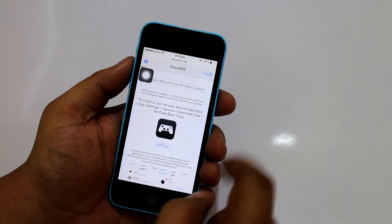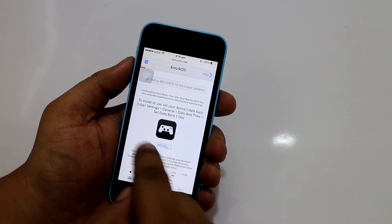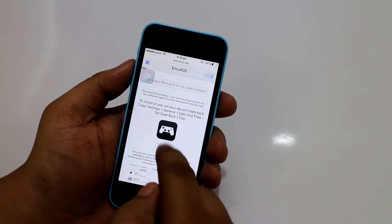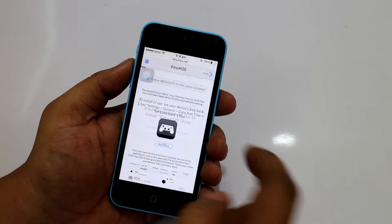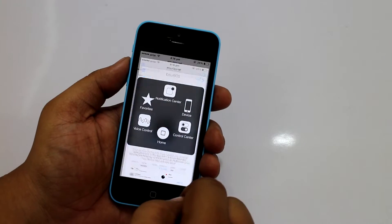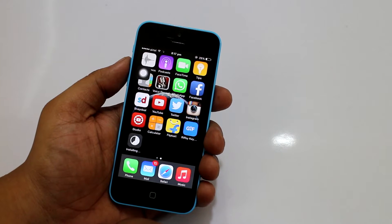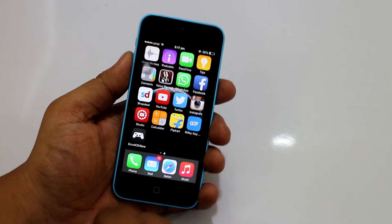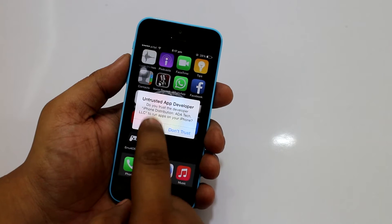...emu4ios.net. You'll be taken to this website. As you can see, an install option is available — tap on Install and a pop-up message will appear, so just tap on Install again. You can see it's now loading and getting installed. Just wait — it's installed. Now go into your emu4ios store and tap on Trust.